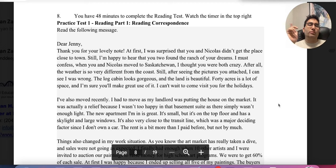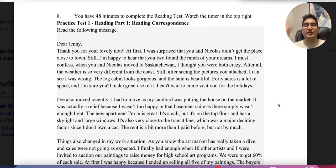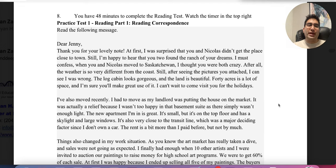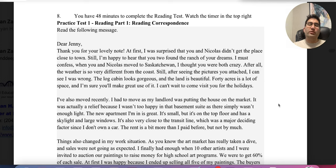A lot of people are struggling with CELPIP rating, and this happens because the test is getting harder, but also because you don't know the best strategies. Today we're going to discuss what you can do — how you can use the right strategies, paraphrasing, comprehension, and looking at vocabulary the right way to get the right answer.